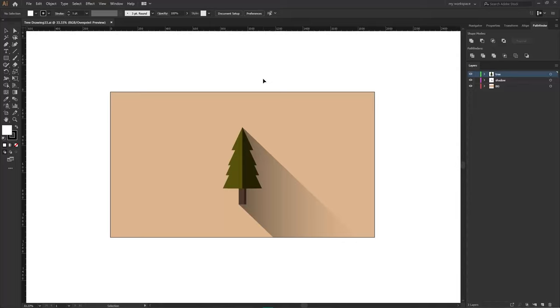Hello everyone and welcome back to yet another video. Today I'm going to show you how to make Adobe Illustrator run faster.